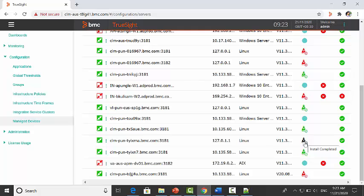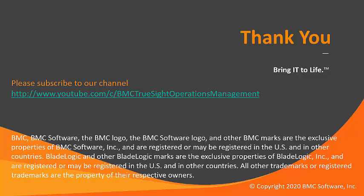This is all about the PATROL agent installation for Linux machine. Thank you for watching this video.